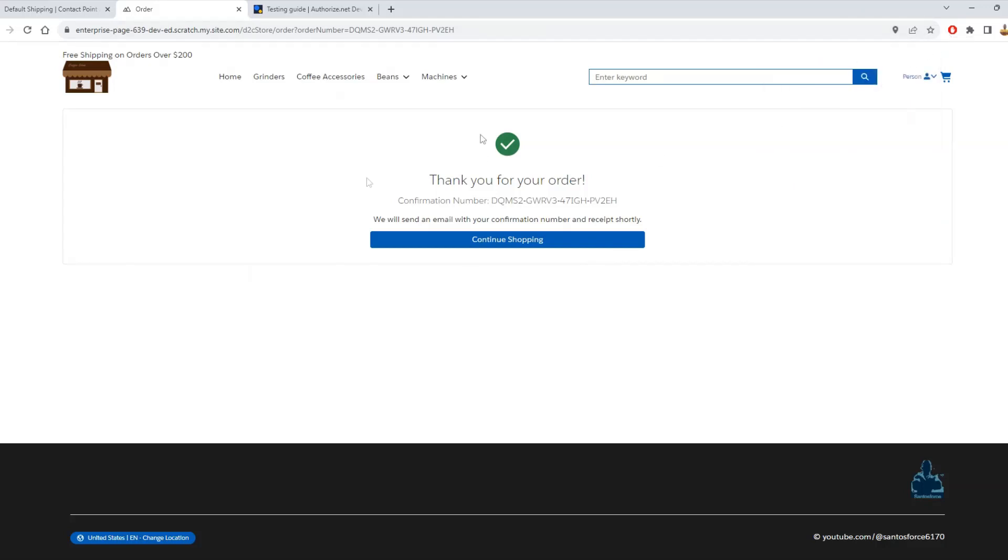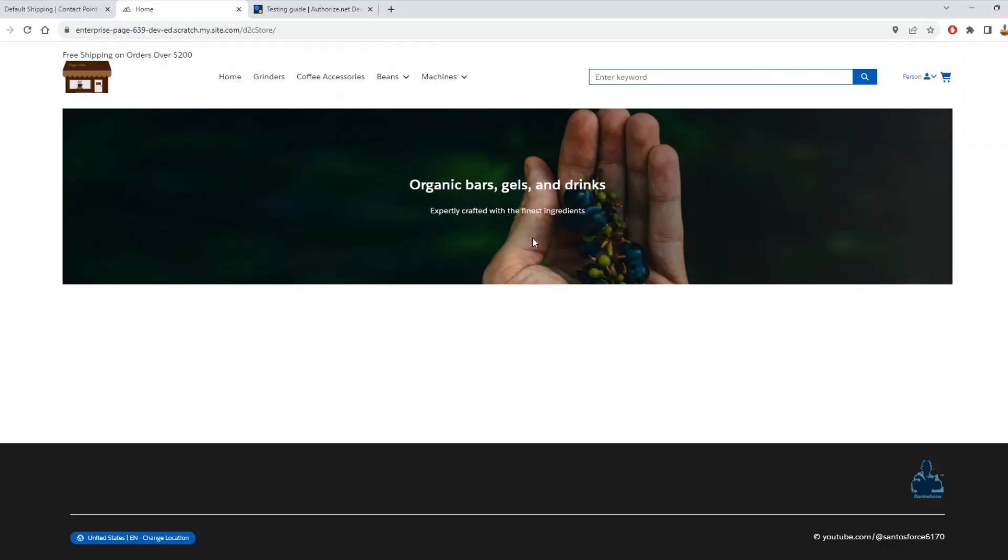And with that I have created order for a person account and for a business account.